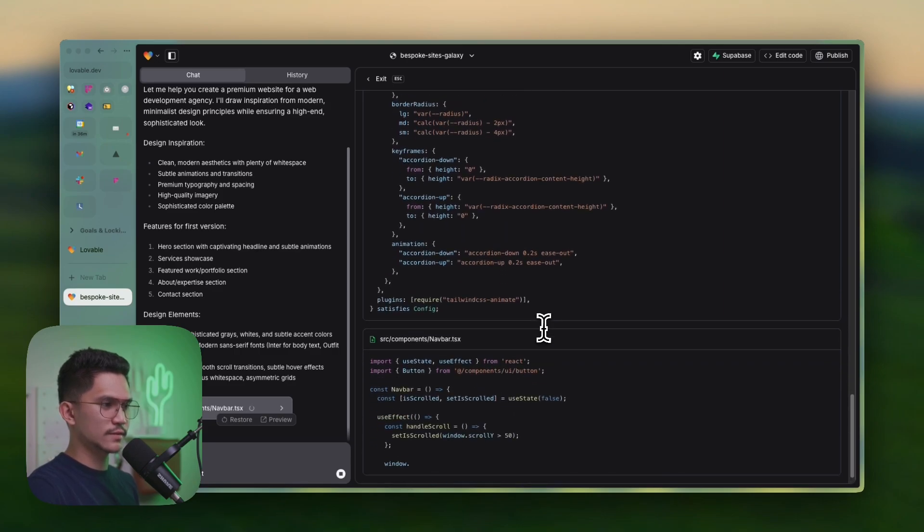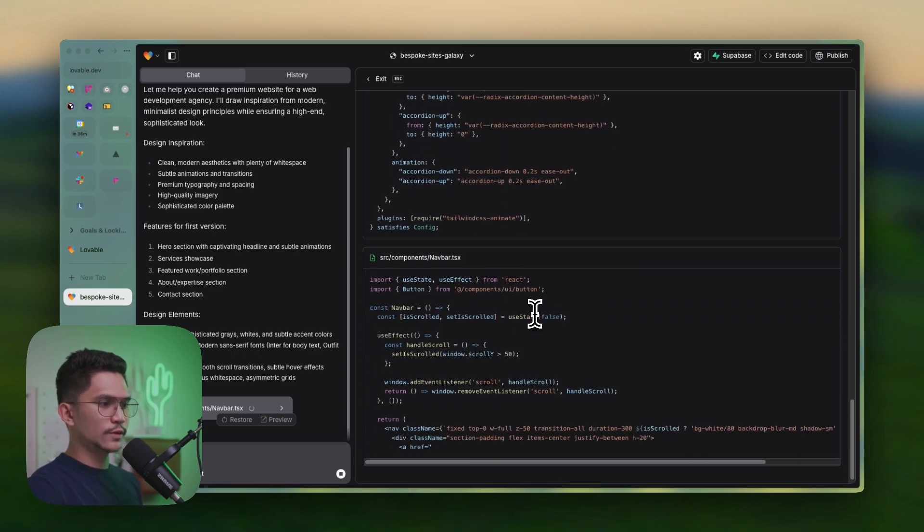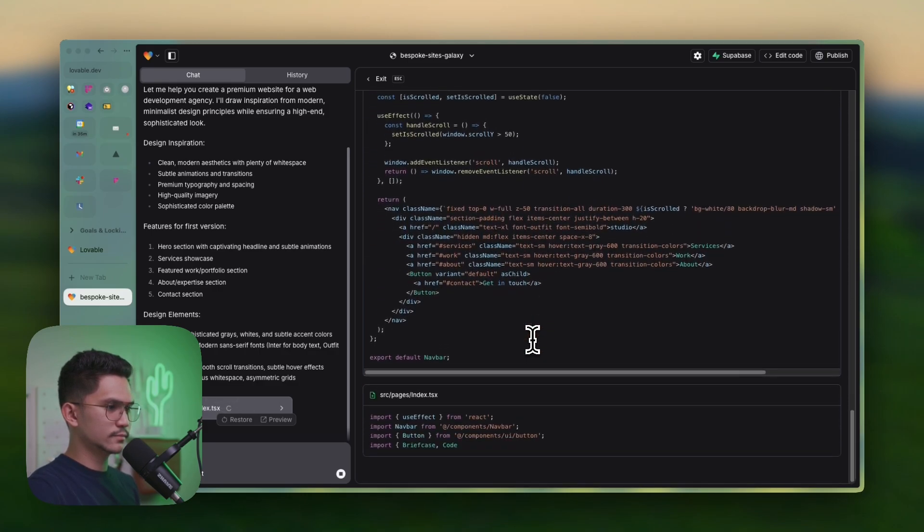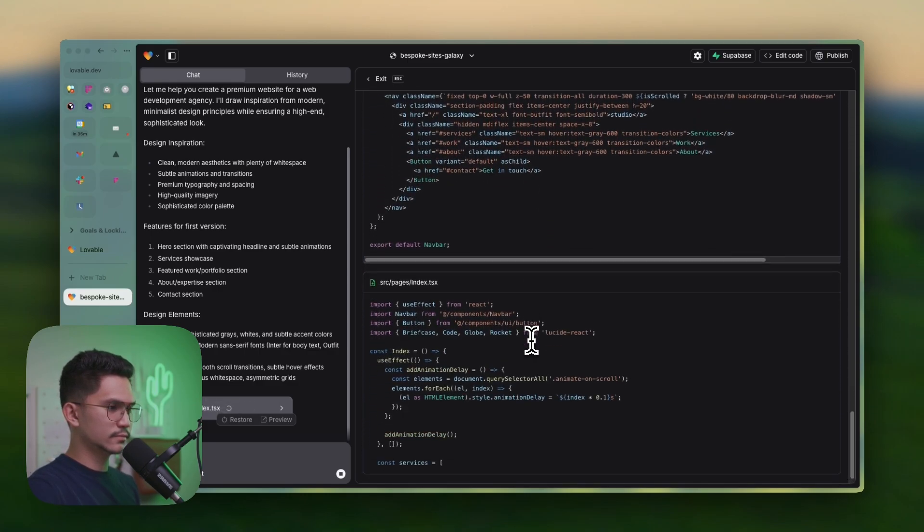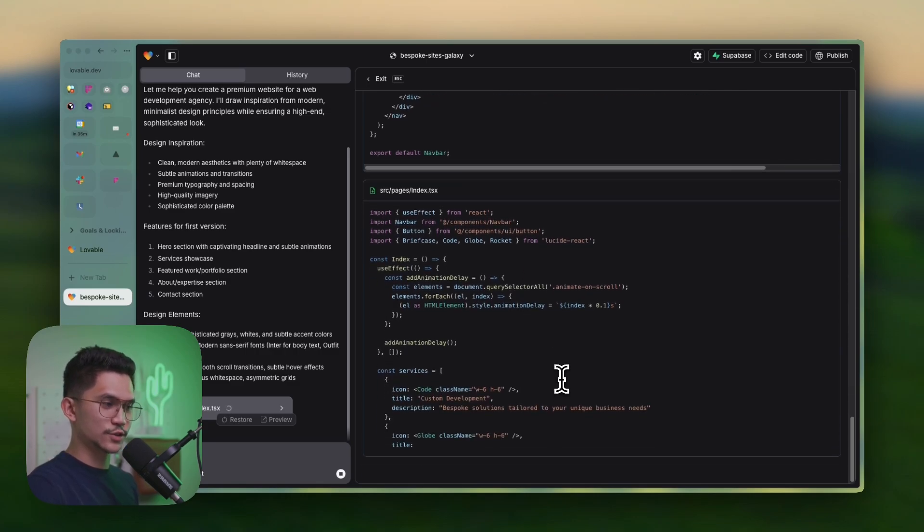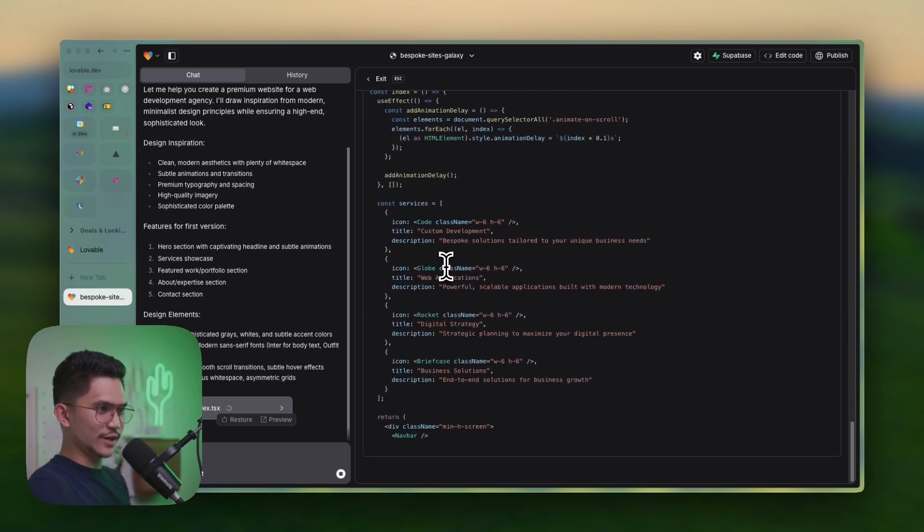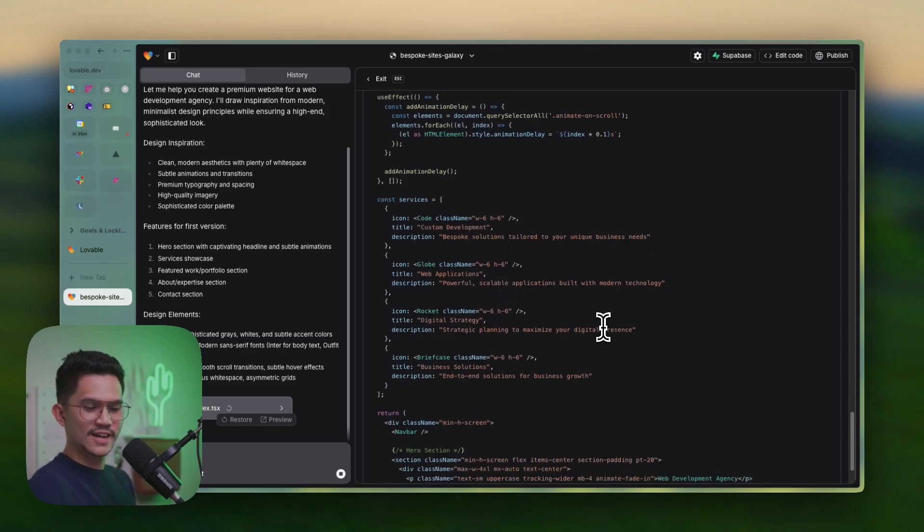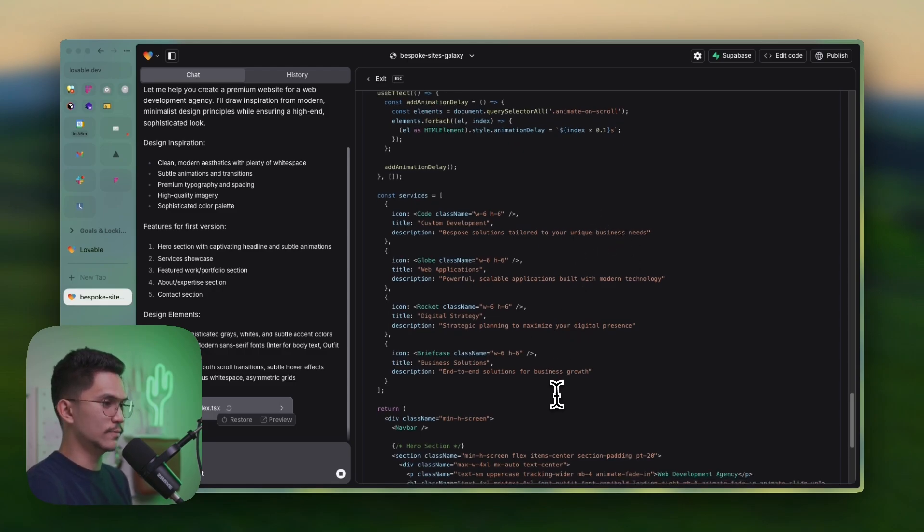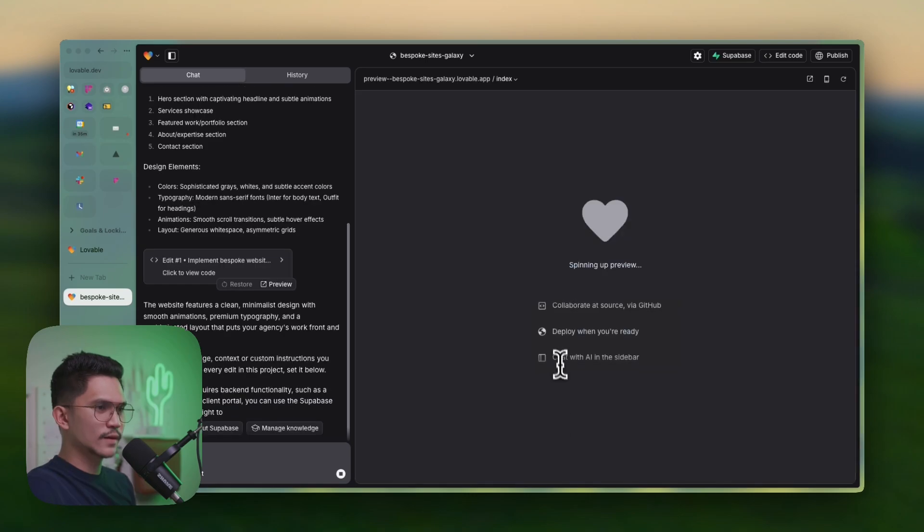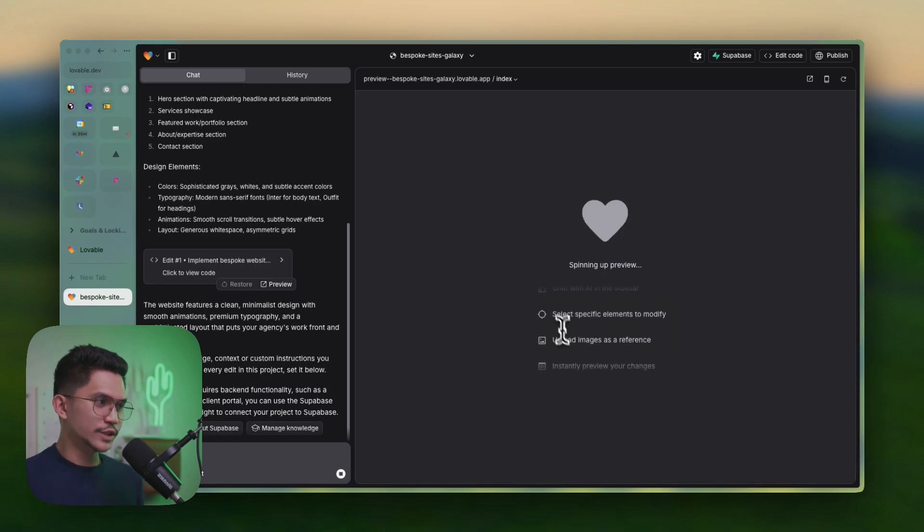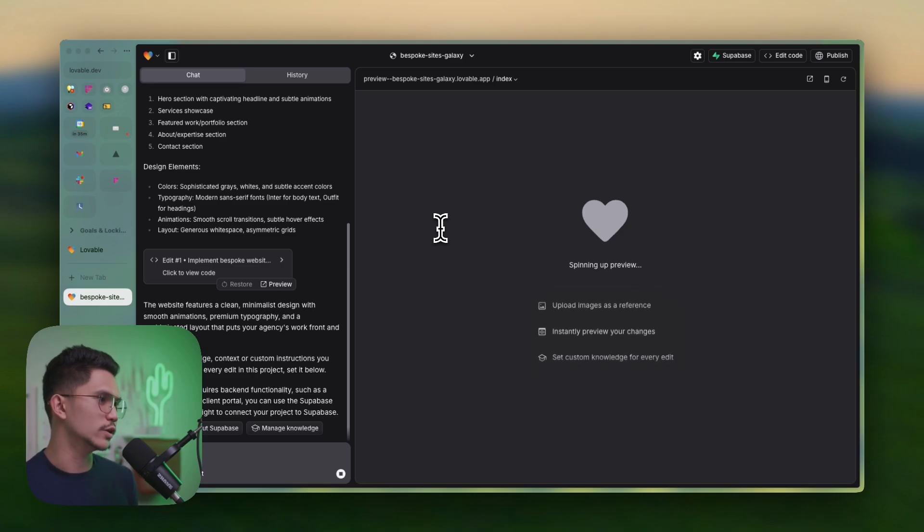It's even adding animate on scroll, which is pretty cool. Now it's creating all the text, bespoke solutions set out for unique business needs. The copy is okay. Of course, this is not created for the copy. This is more of a development platform. Now it has finished the prompting and we shall see how the preview would look like.